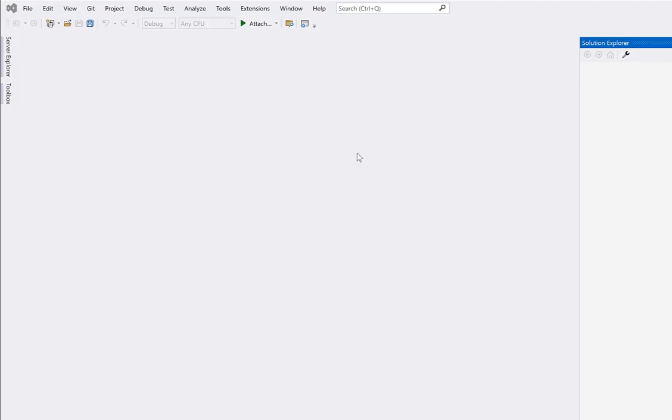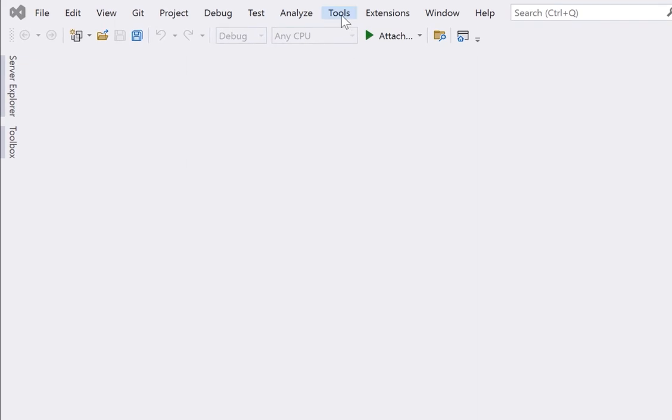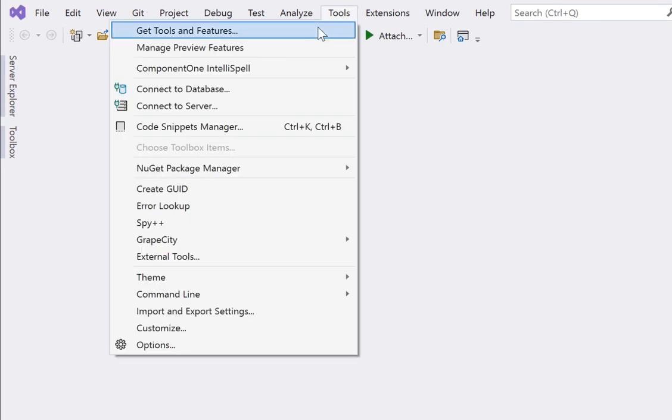If you don't have it already, you can add the WinUI project templates through the Visual Studio 2022 installer. Go to Tools and Get Tools and Features to launch the installer.